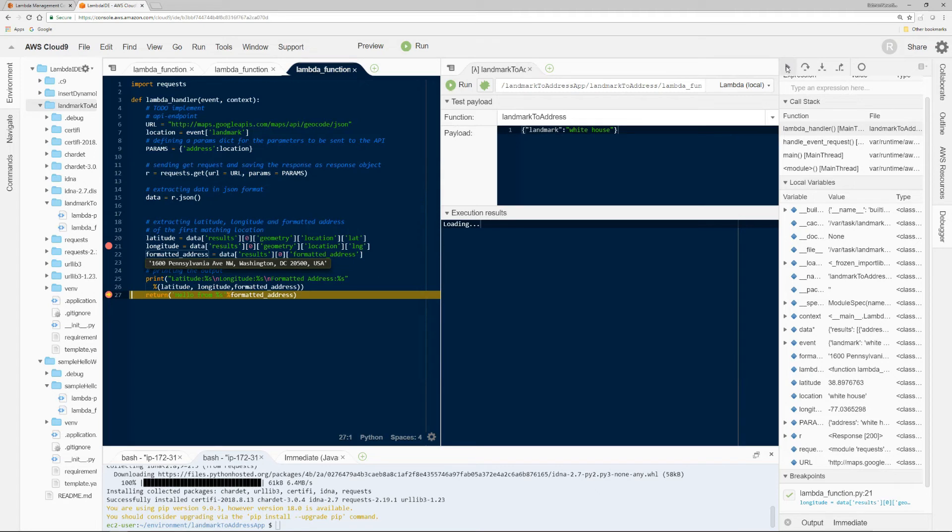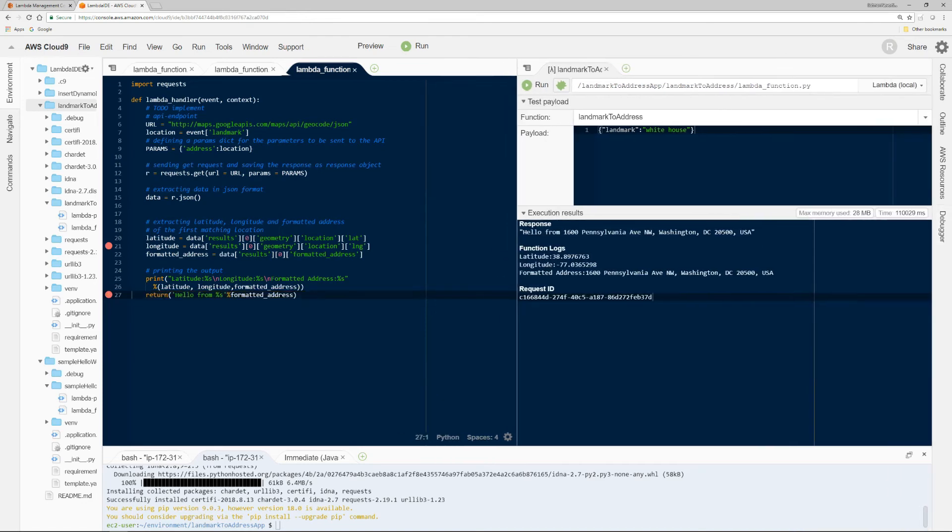And then if I click resume again, it's going to execute the last line and get out of debug mode. So if I click this, there we go.